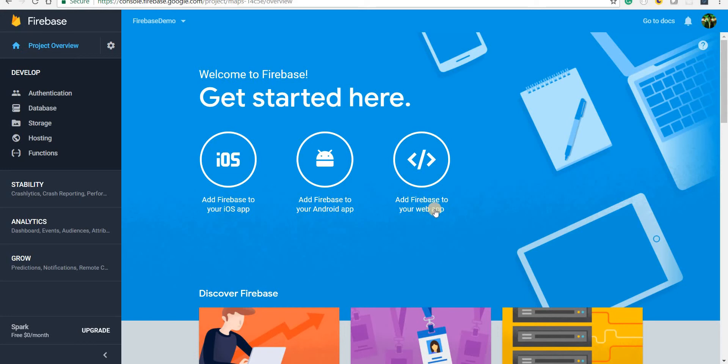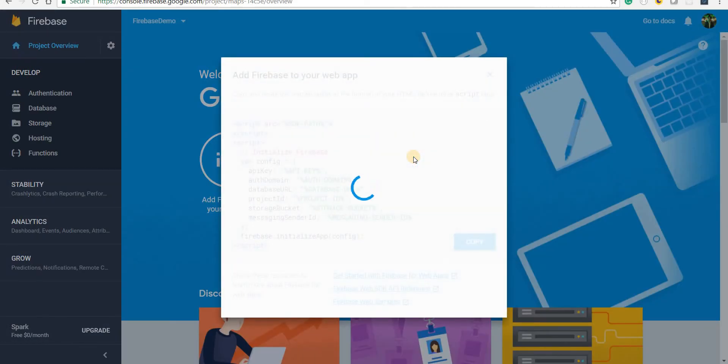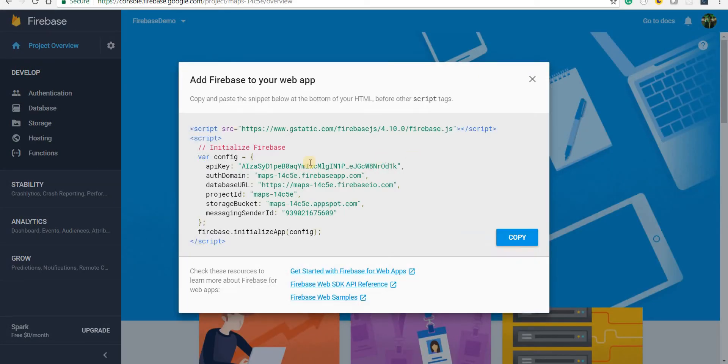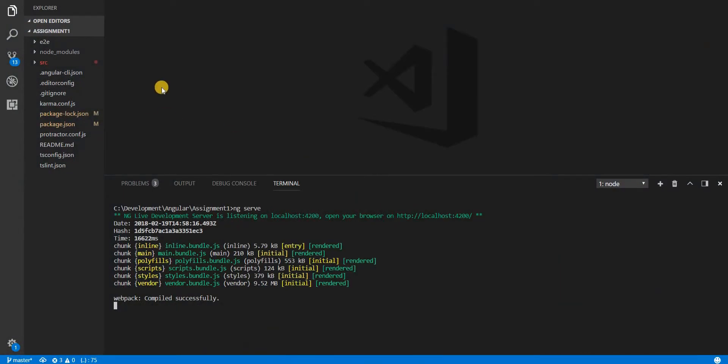We want to just focus on the Firebase integration with the web app. So I'll just click on this button here and it will open up a modal and in here we have these configurations. So I'll just copy this configuration here and I'm going to go to my application.